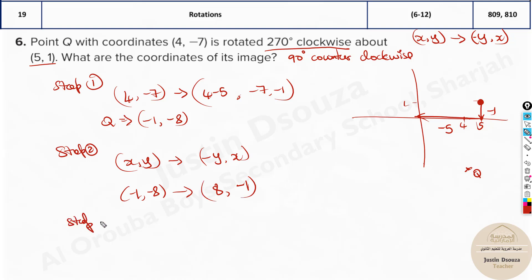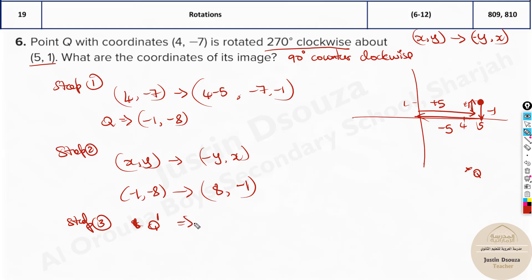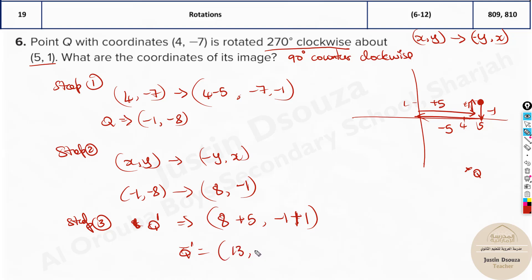Step 3: this is not the final answer yet. We applied the rotation about the origin, but we need to translate back to the original center (5, 1). So we add 5 and 1 back: Q' = (8 + 5, -1 + 1) = (13, 0). That is the coordinate after the 270-degree clockwise rotation.